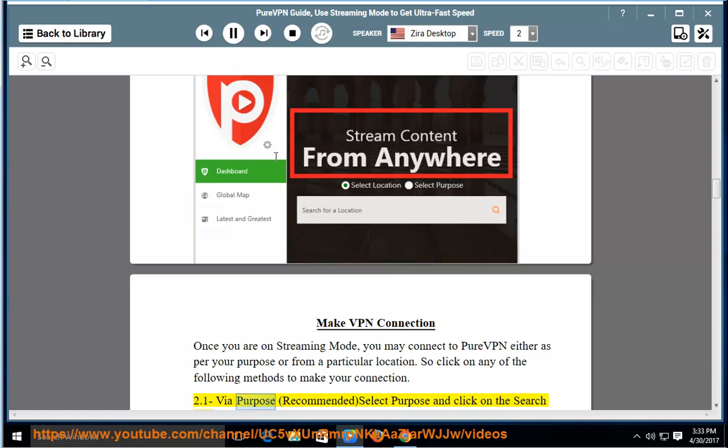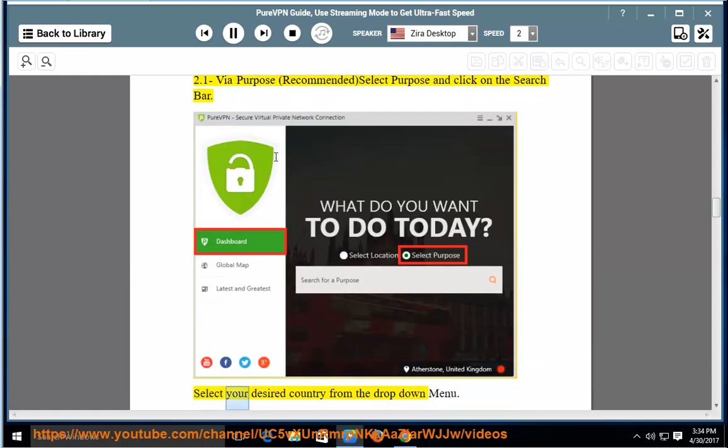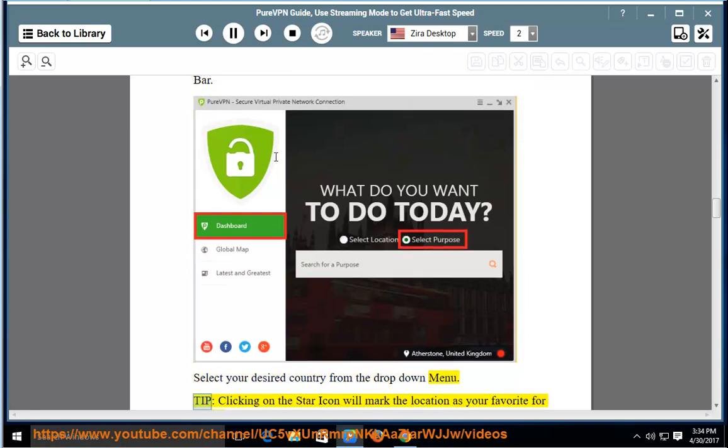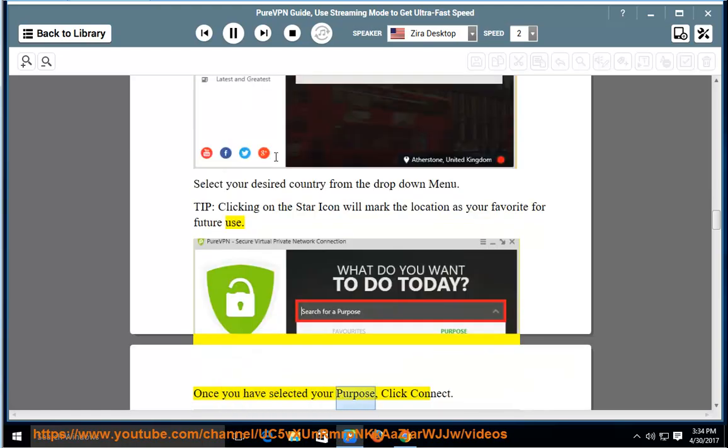Via purpose (recommended): Select purpose and click on the search bar. Select your desired country from the drop-down menu. Tip: clicking on the star icon will mark the location as your favorite for future use. Once you have selected your purpose, click connect.